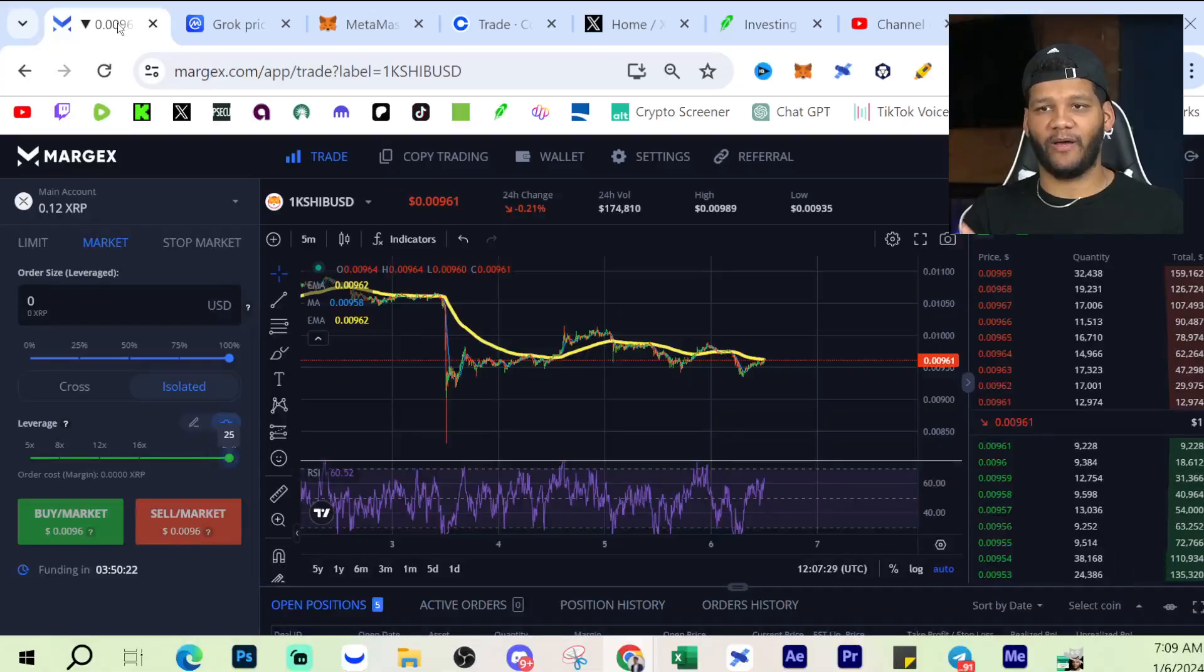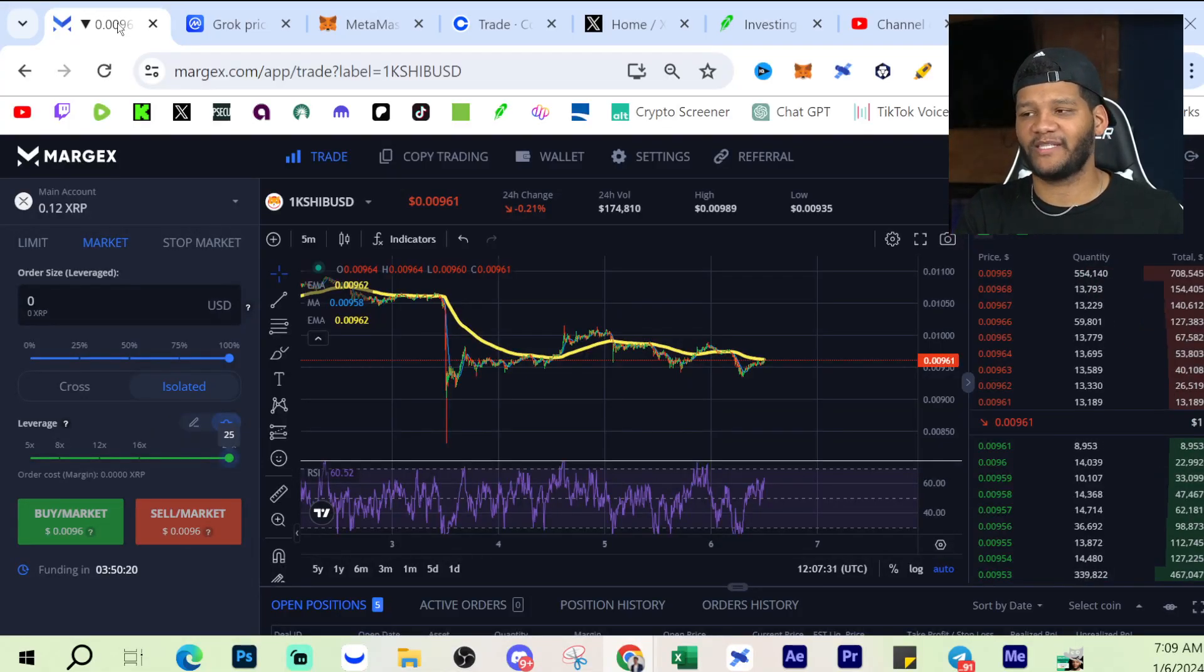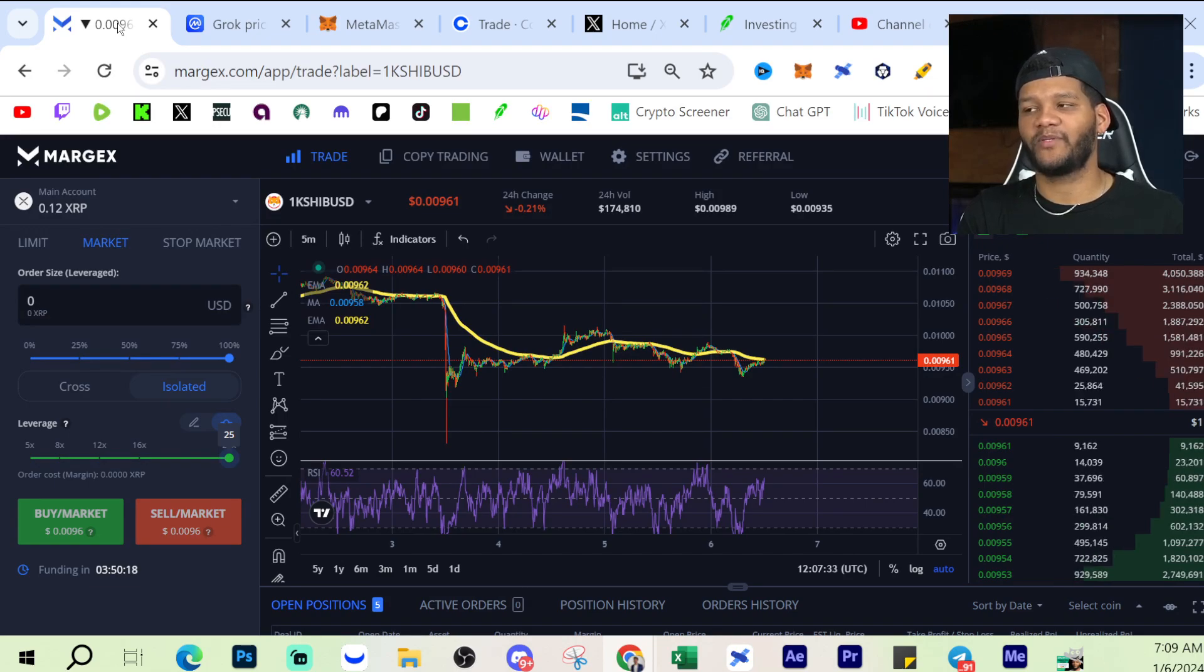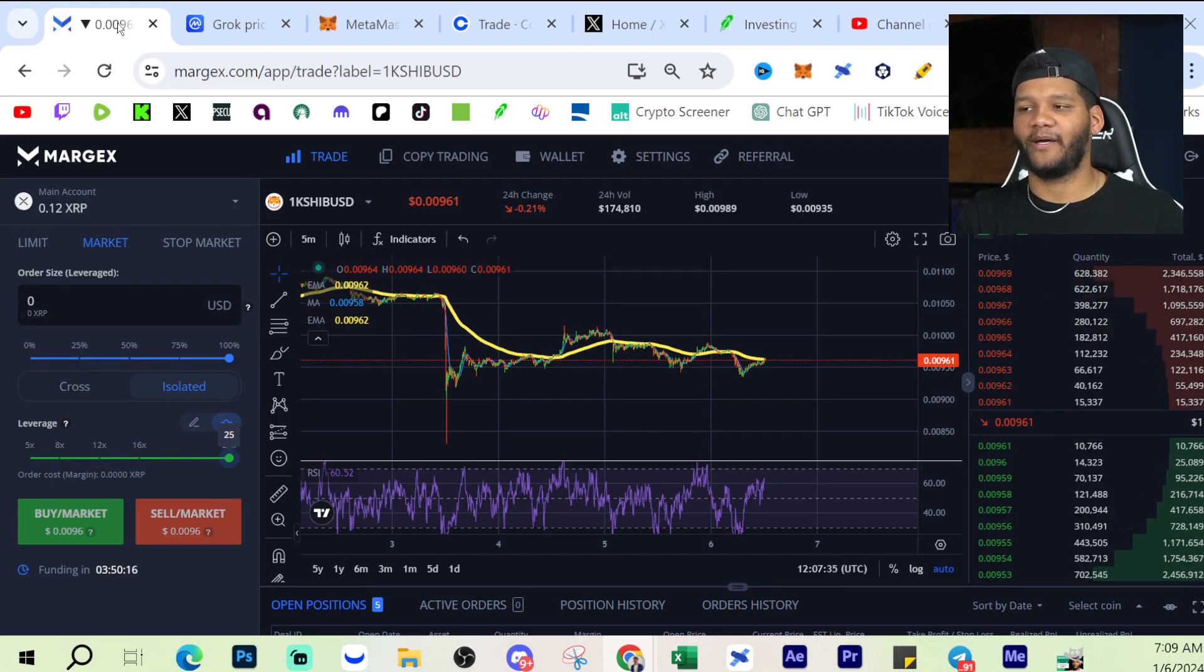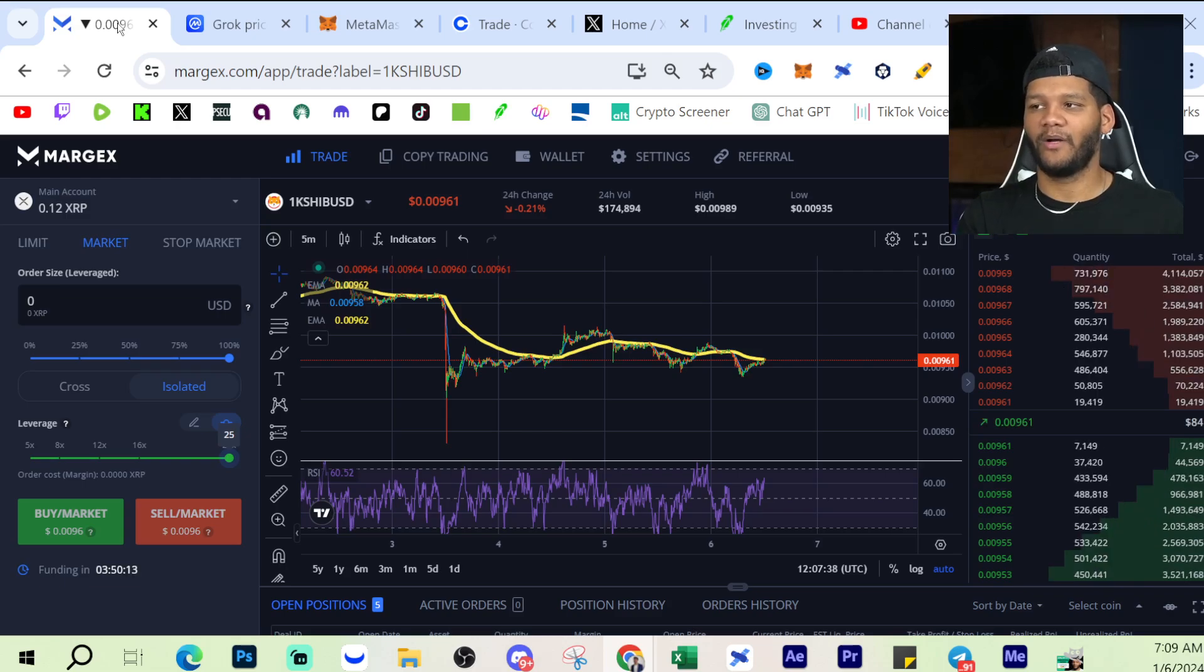Feel free to check out my Patreon or the HD access. Also, if you guys want to check out Margex and start trading on Margex, it is a great platform where you can trade up to 100x leverage. Yeah, I just really like the platform. I've been using it for a while.